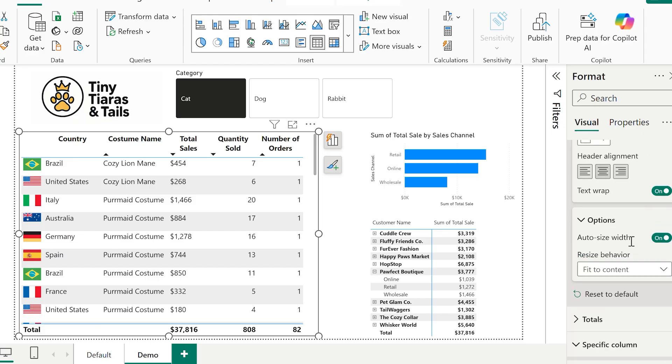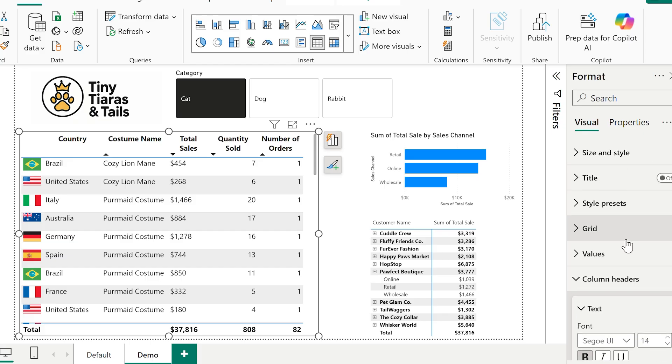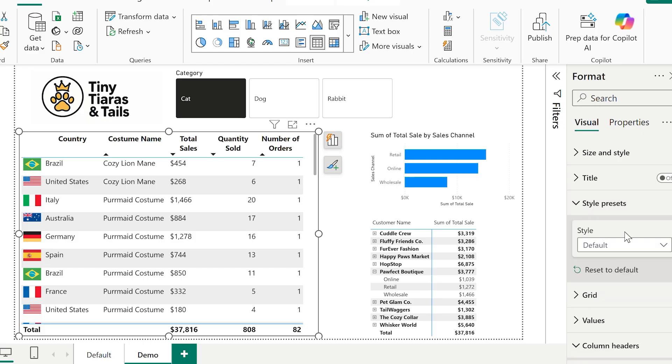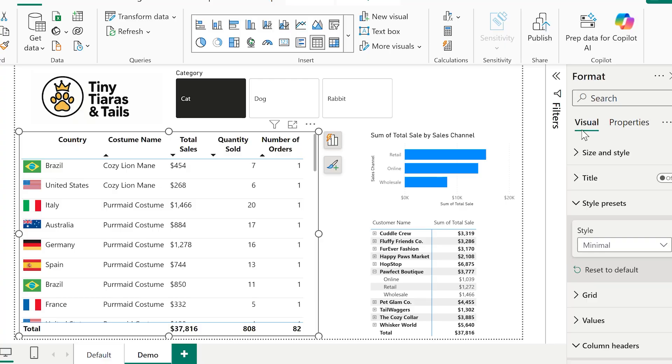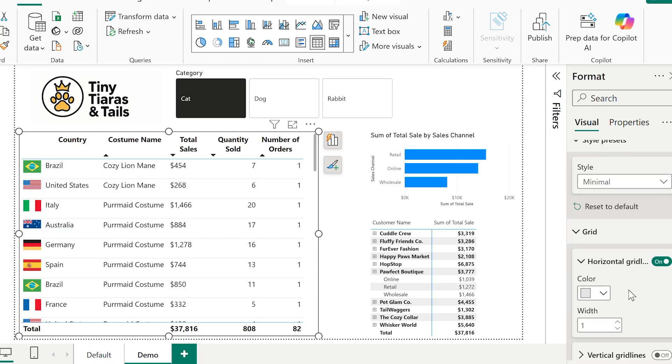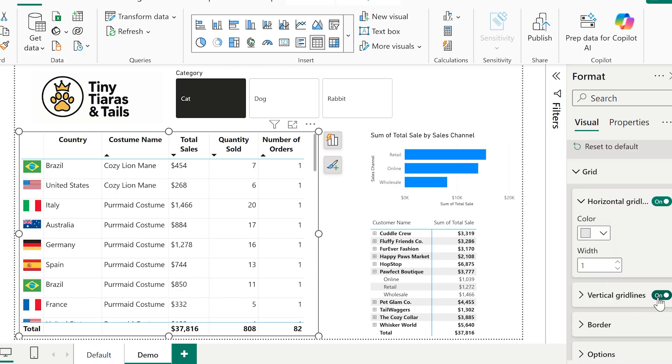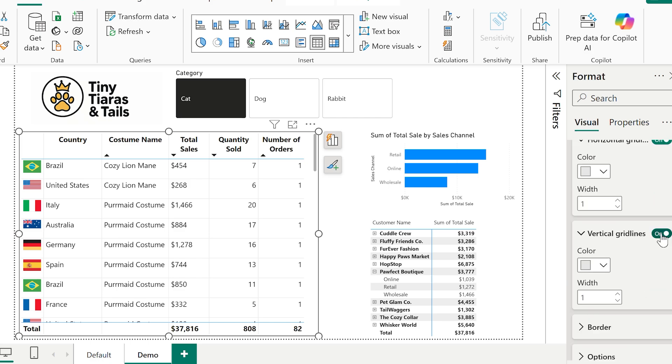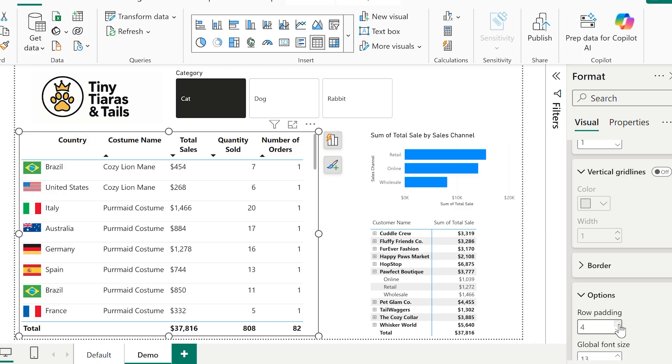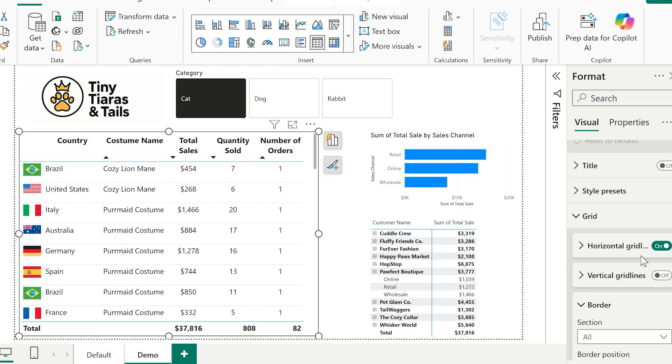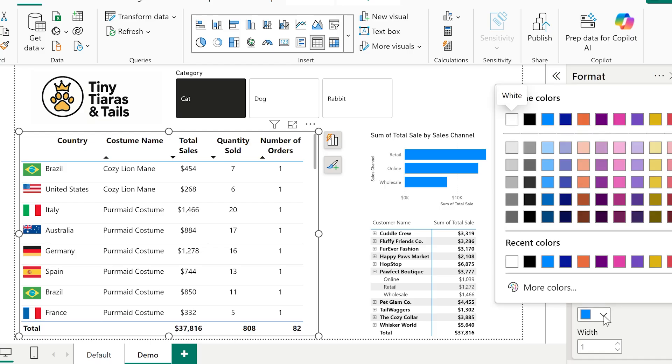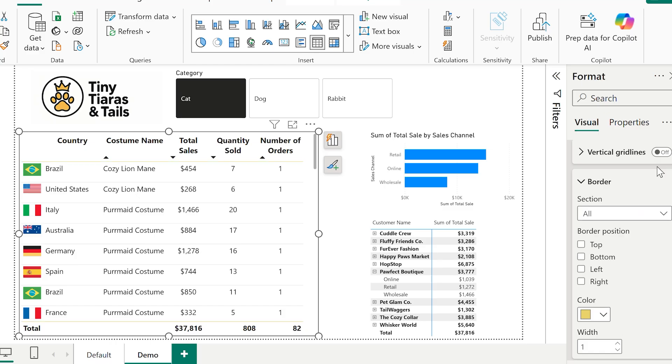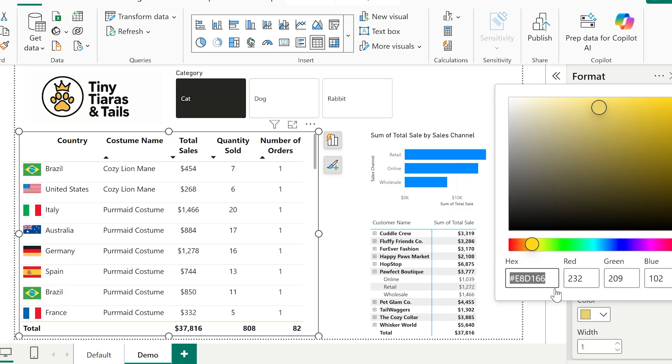Then I went to style presets. You might have a theme or a JSON file that's already giving a style to your Power BI report. But if you're not, if you're just using the default like this report, I like minimal. It keeps it really clean and simple. You can also add vertical grid lines or increase row padding. This gives it a little bit of breathing space or makes the table easier to read. Finally, under grid and color, I changed it from Power BI's default blue to our brand's yellow. And already, this table is looking and feeling like something you'd see in a finished dashboard.